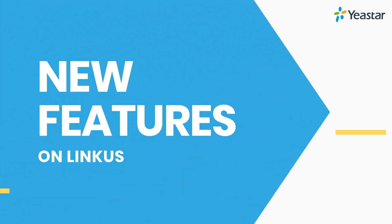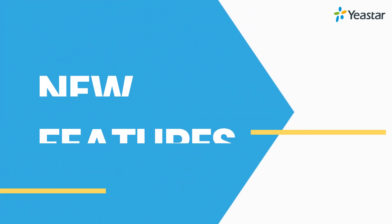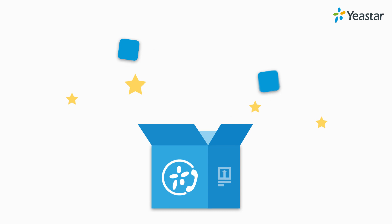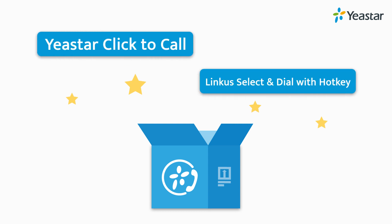Hey guys, how's it going? Jason's here. And you know what? Two great features on Linkus Yeastar Click to Call, Select and Dial with Hotkey are released today.